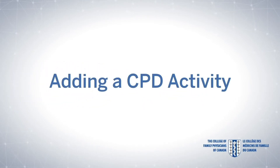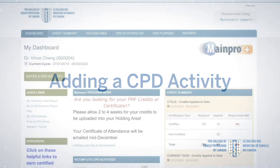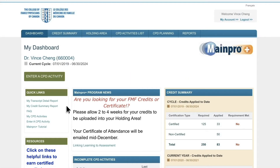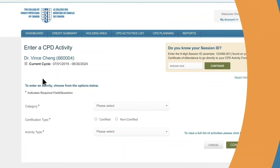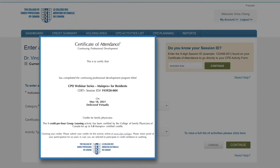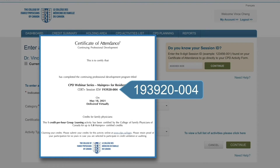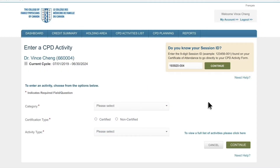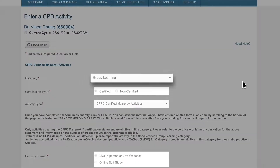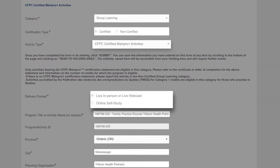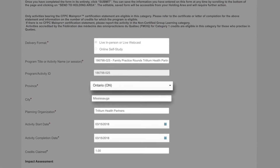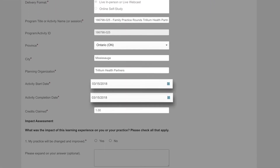Let's walk through how to enter a CPD activity on your dashboard. If you have a certificate that includes a nine-digit activity ID, simply enter the number here. Your activity ID will populate all fields with related information, so you don't have to.